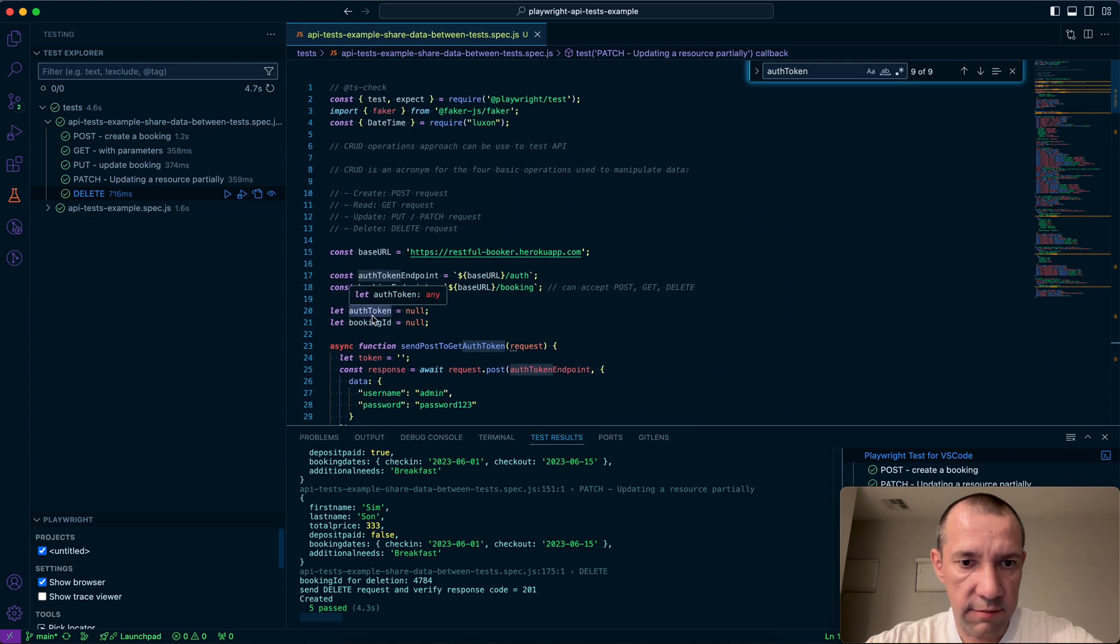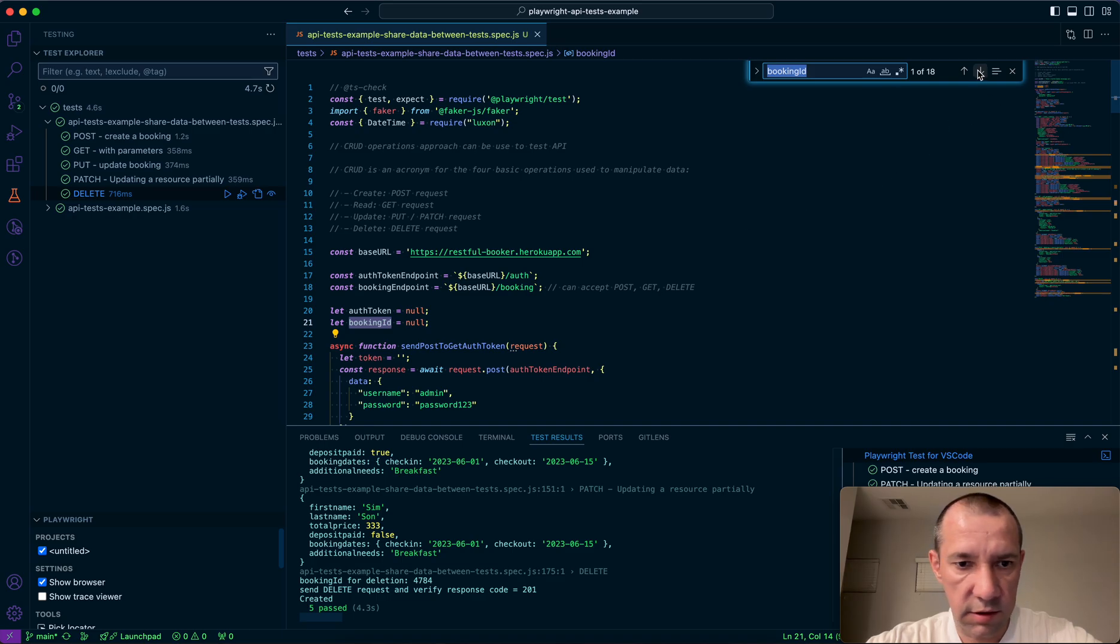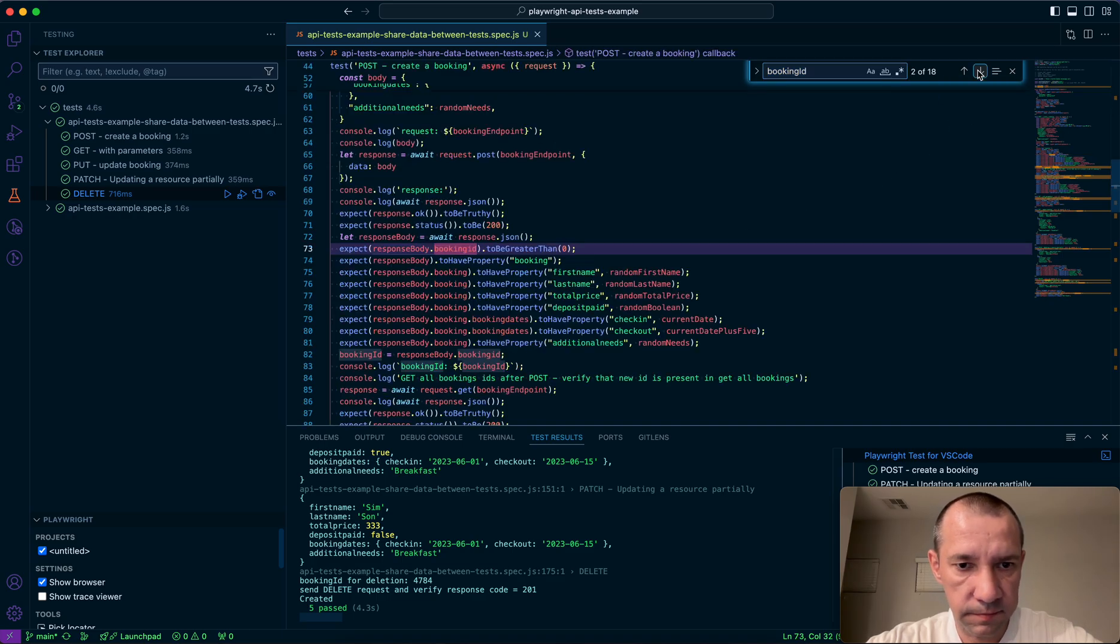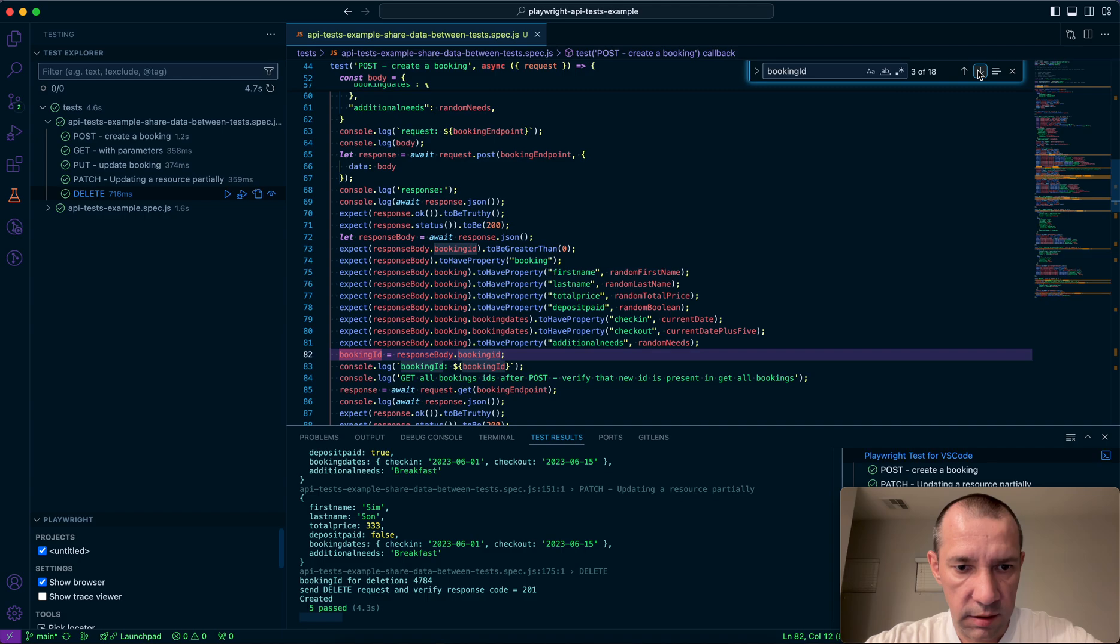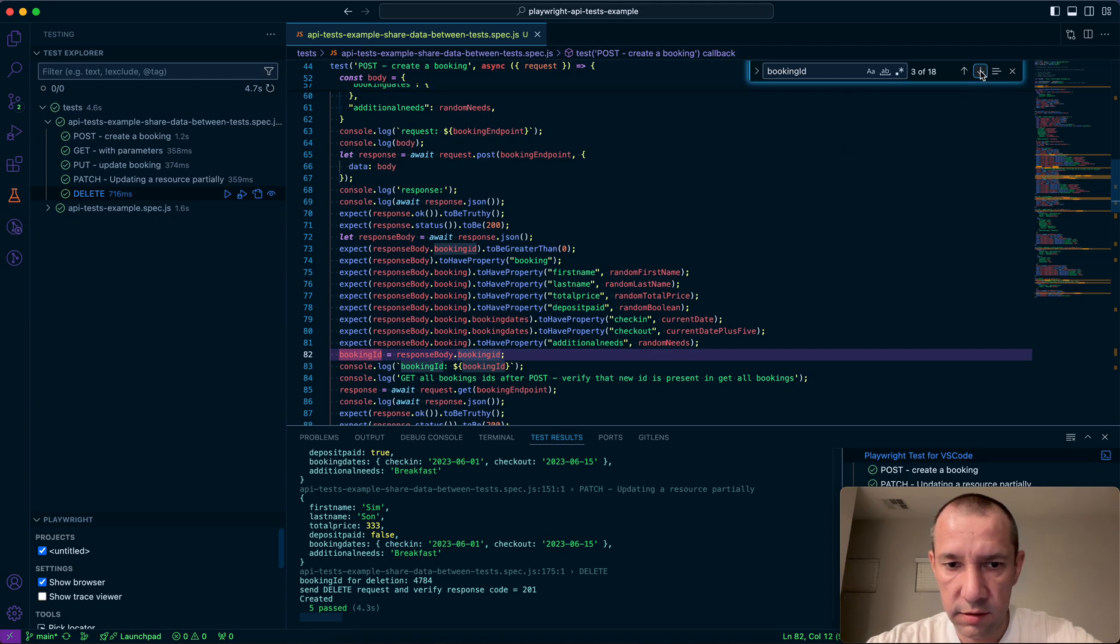The same for booking ID, I'm declaring it here as null. Here I'm assigning it in post request right after I created it.